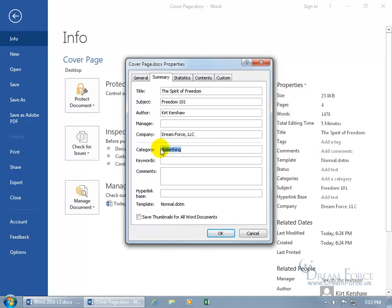And so it's pulling it from the category field which you can't see it over here in any case. So for that field that's on the cover page, instead of having something, let's do Constitution and Bill of Rights, maybe that's my category.